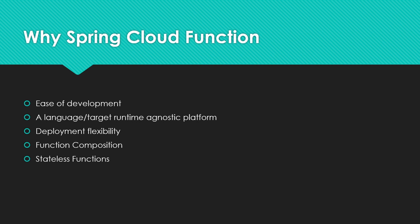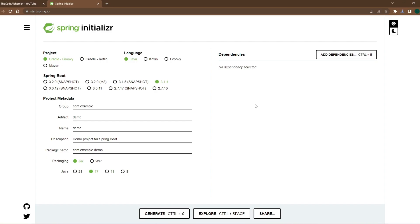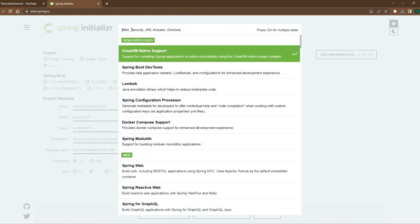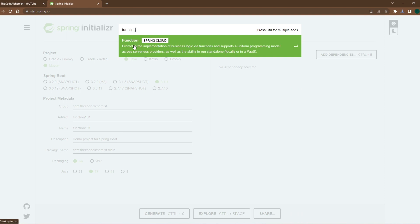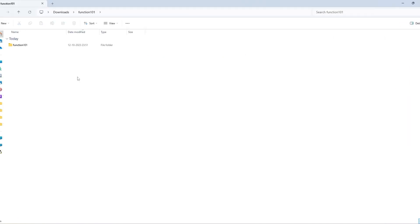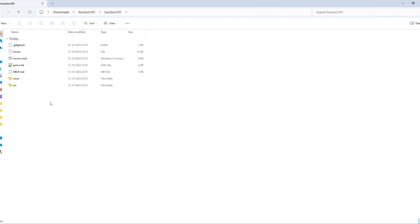That's enough theory. Let's see a quick demo on Spring Cloud Function. To develop a new Spring Cloud Function project, we go to the Spring Initializer and generate a Maven project with Spring Boot 3. We change the group name and name the artifact 'function101'. Then we add the dependency by searching for 'function' — we need the Spring Cloud Function dependency. We generate the project and open it in IntelliJ.